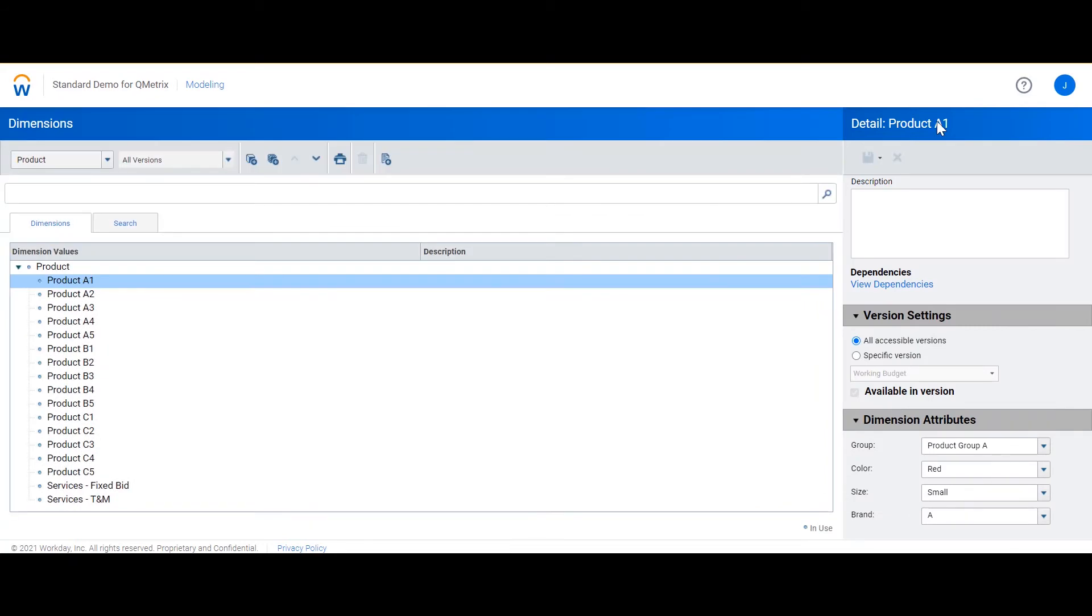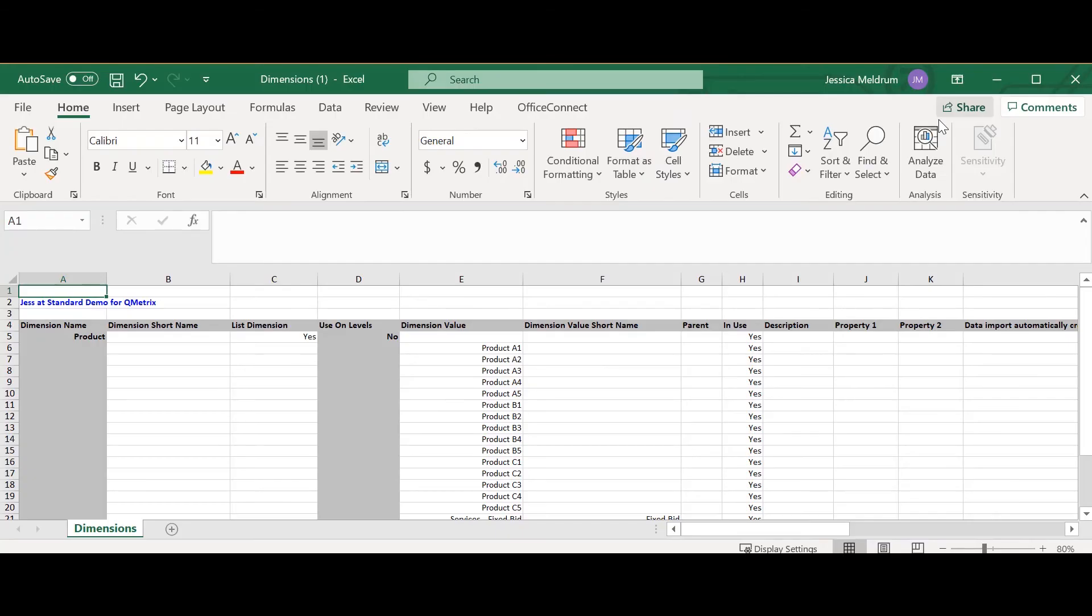As you can imagine this process gets quite tedious when you have multiple attribute values and multiple dimensions that you need to tag. Instead we can do a bulk import. Here I'm going to select generate printable view. This generates an excel sheet with all of our dimensions.